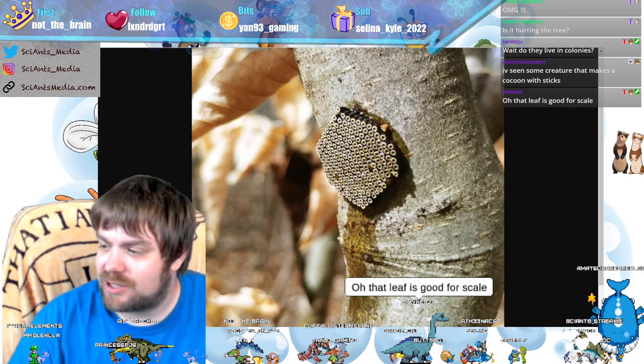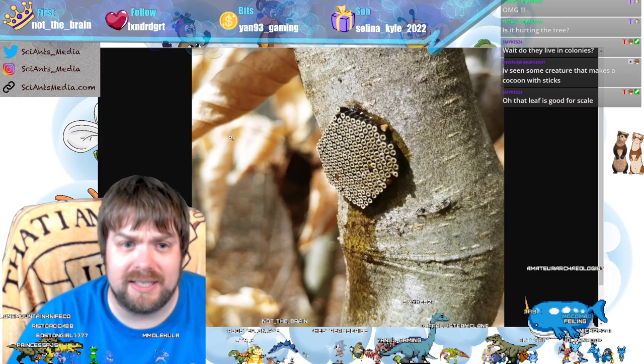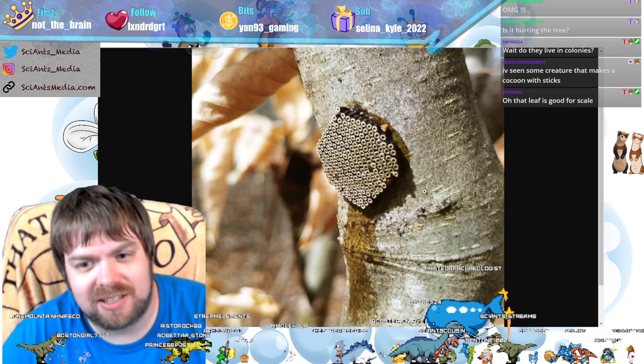They have a nymph stage as well as an adult stage. There is a leaf right here to give some sense of scale, so it is quite small. A scale bar would have been nice.